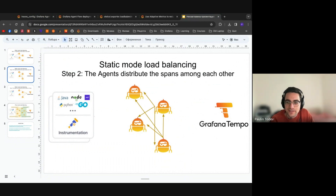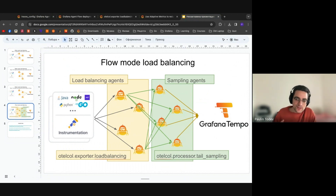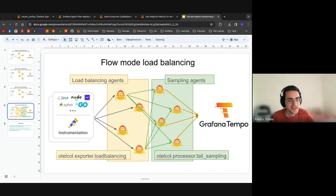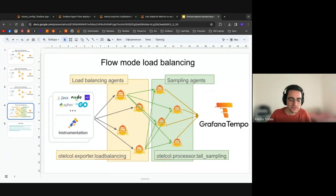Flow can do exactly the same thing static mode does. If you want to configure your flow agent to behave like static mode, you can do that. But it's not how most people do load balancing in the collector, and I would argue you probably should use flow a little differently from static mode.